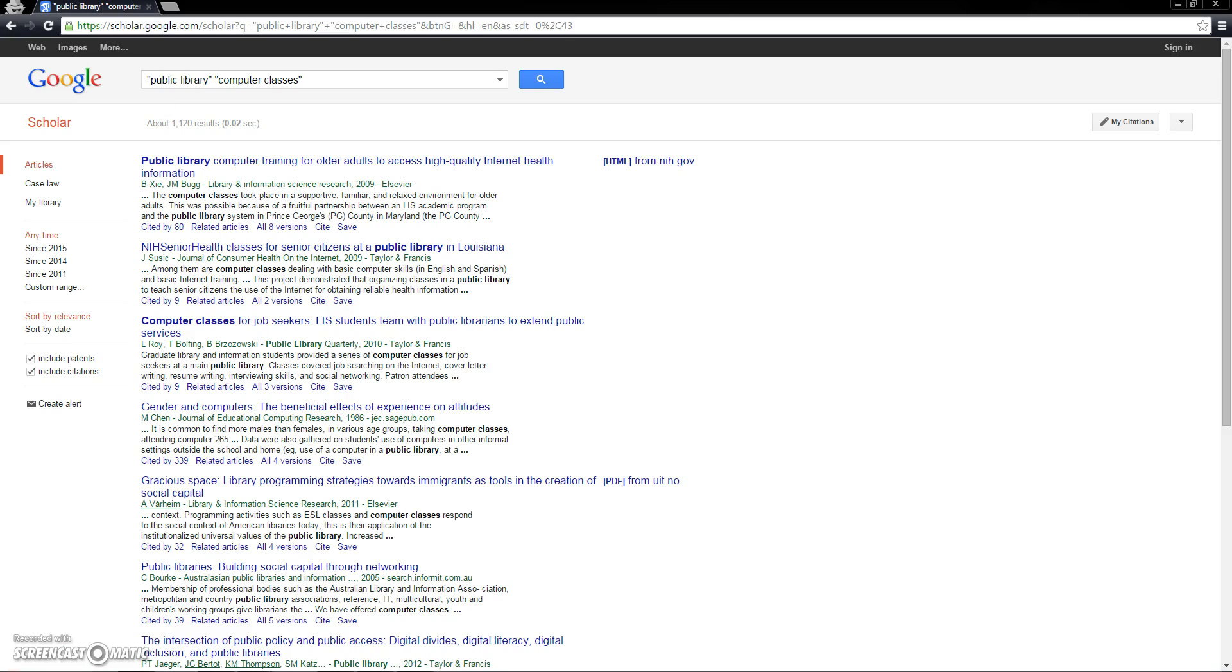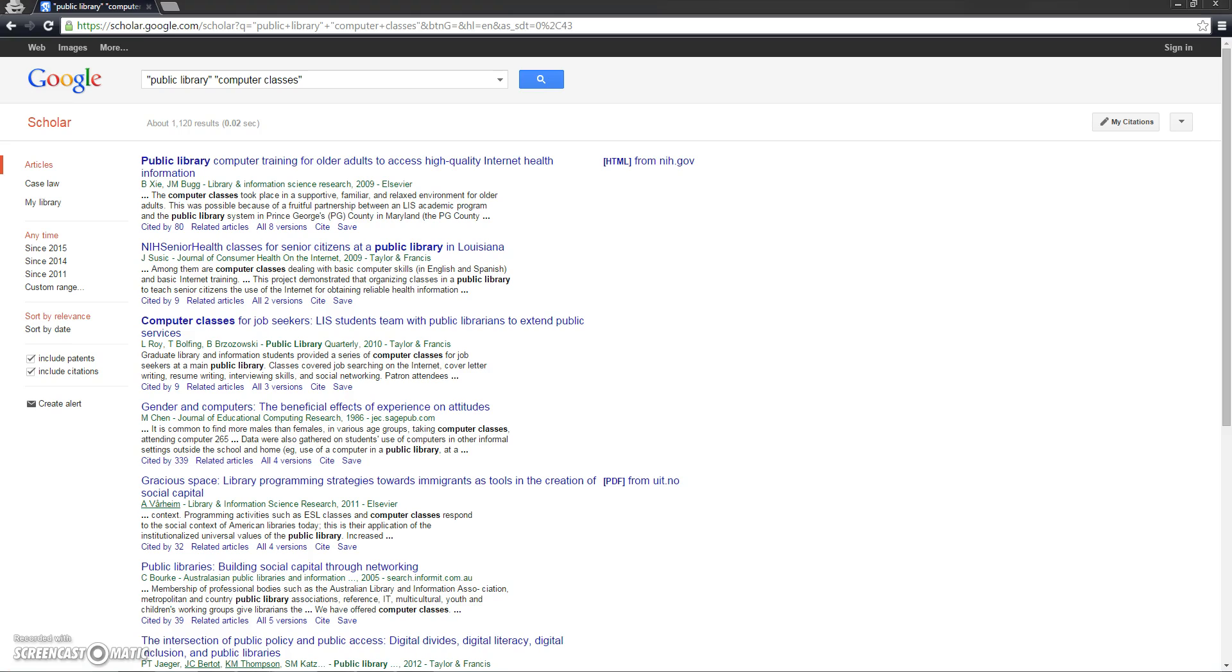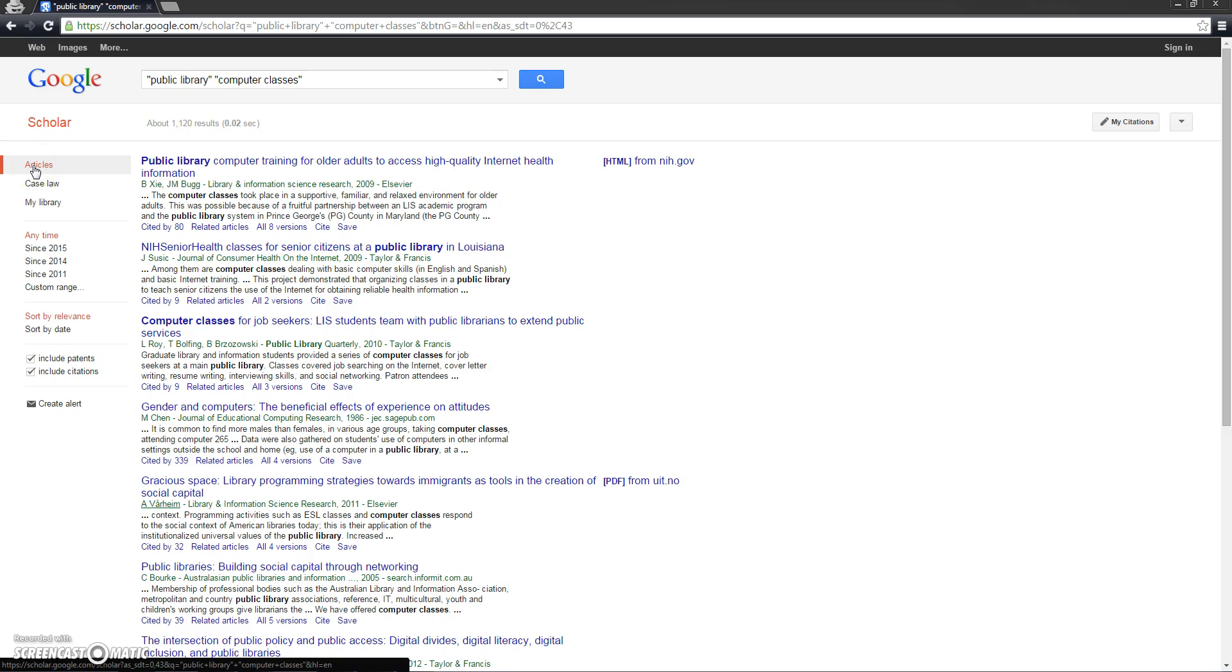By narrowing our results with a few quotation marks, we begin to see even more relevant results. Similar to many search engines and databases, we can also further target our searches by using a number of options, some of which are found here along the side. Notice right here that we are currently searching articles, but we also have the option to search case law, or to limit our search to the articles we have already saved to My Library.